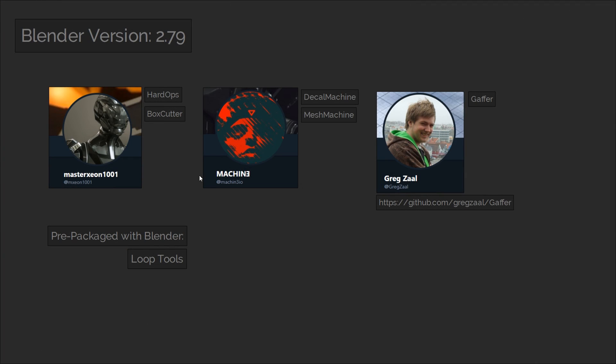Now just before we wrap this video up I'm going to tell you what paid plugins I'm using with Blender. The version of Blender used for the modeling in this series is 2.79 and I'm making use of the Hard Ops and Box Cutter plugins. As well as this I also have Decal Machine and Mesh Machine installed which are super useful for enhancing hard surface workflows. However I'm not making much use of them in this particular series.